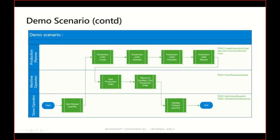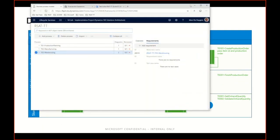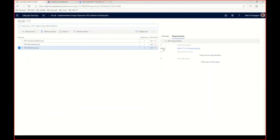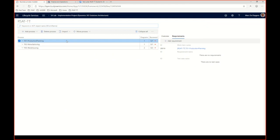Now that we have a defined structure, I need a place to store all this information as test manager. I'm going to do that using the BPM library. We created on our LCS project a BPM library called RSAT TechTalk. I've organized all the processes there. I first split the BPM according to the different roles involved — for production planning I created a task called Create Production Order, and for manufacturing there's a task called Finish Production Order.